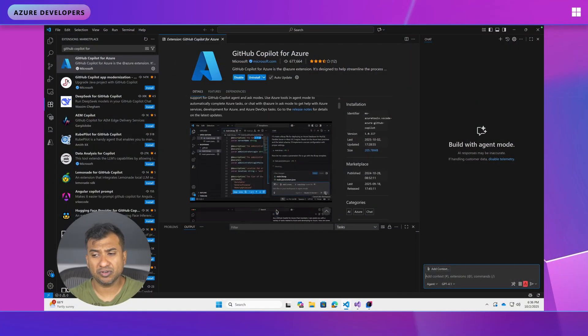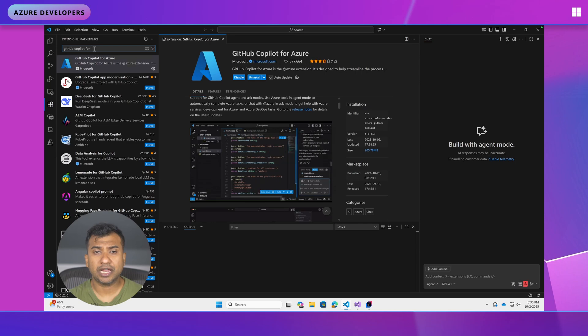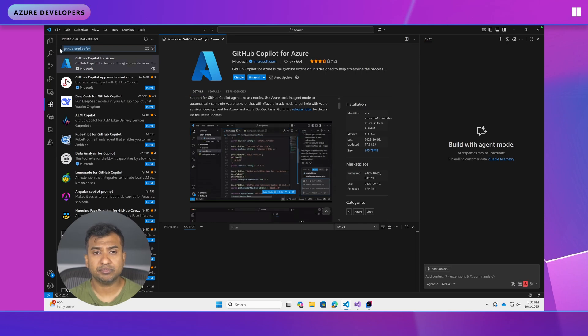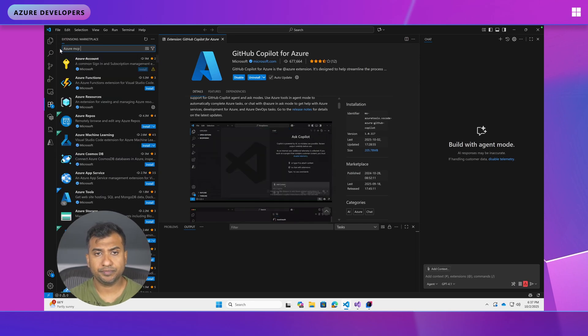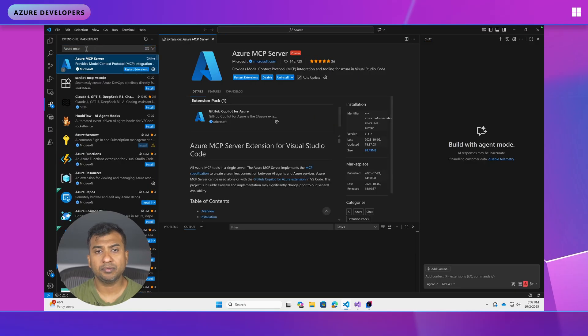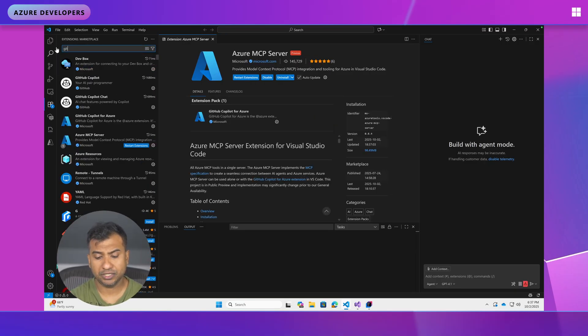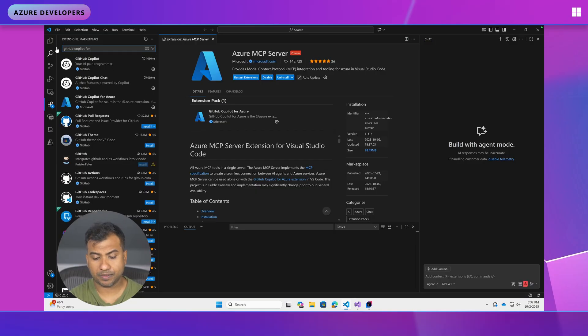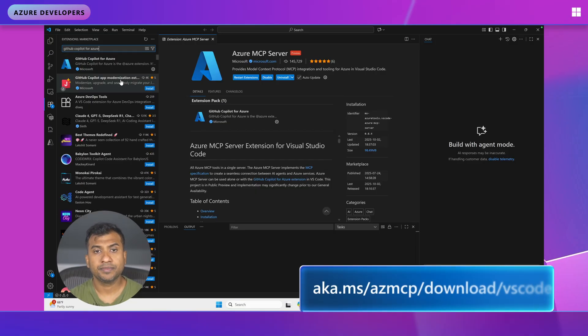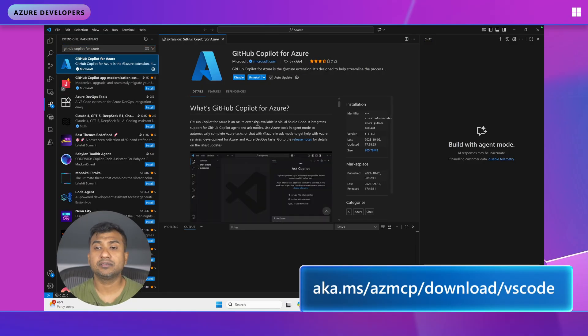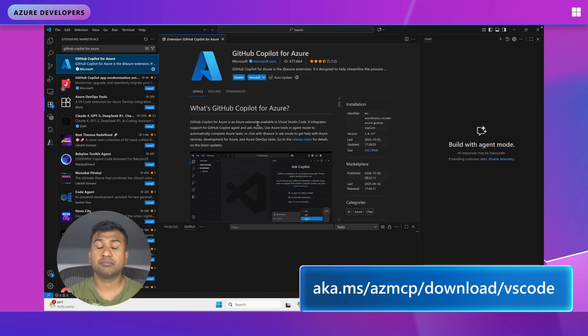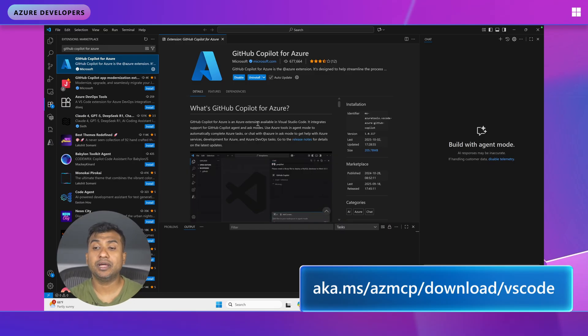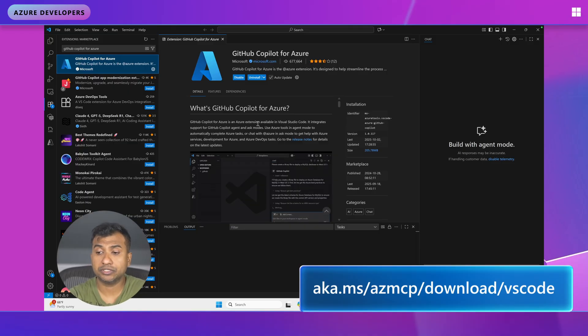So this is my VS Code. All I need to do is look for GitHub Copilot for Azure extension or Azure MCP Server extension. So I can look at either or but I would go for GitHub Copilot for Azure because GitHub Copilot for Azure has extra tools which are much better in your end-to-end developer journey while using Azure.